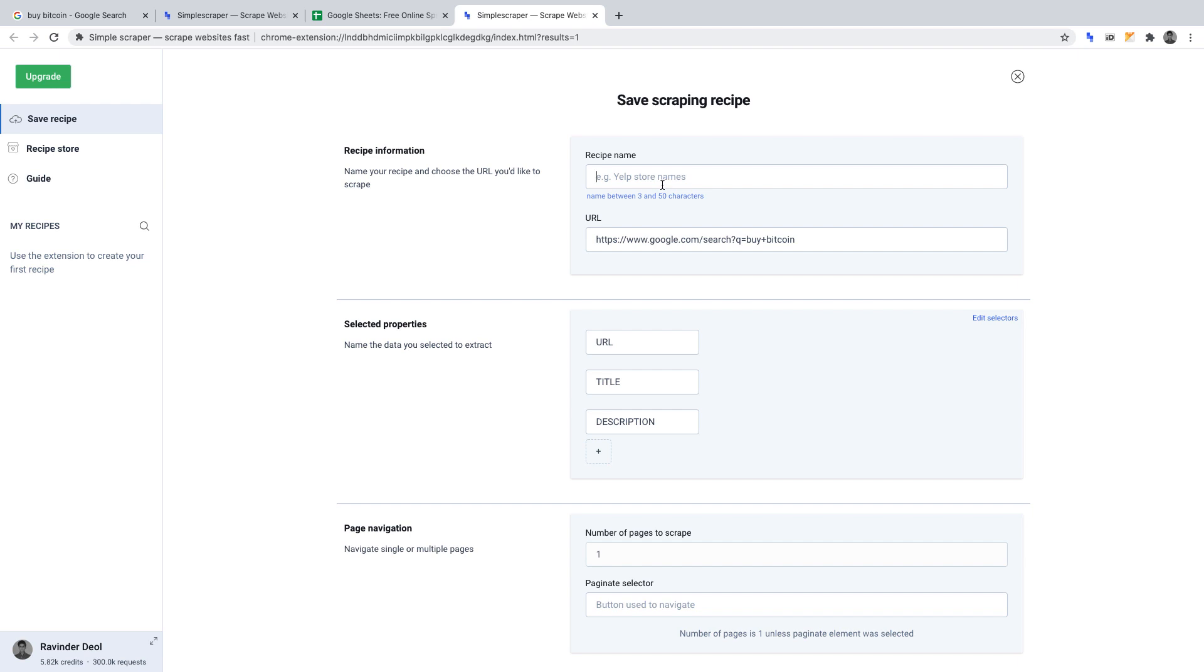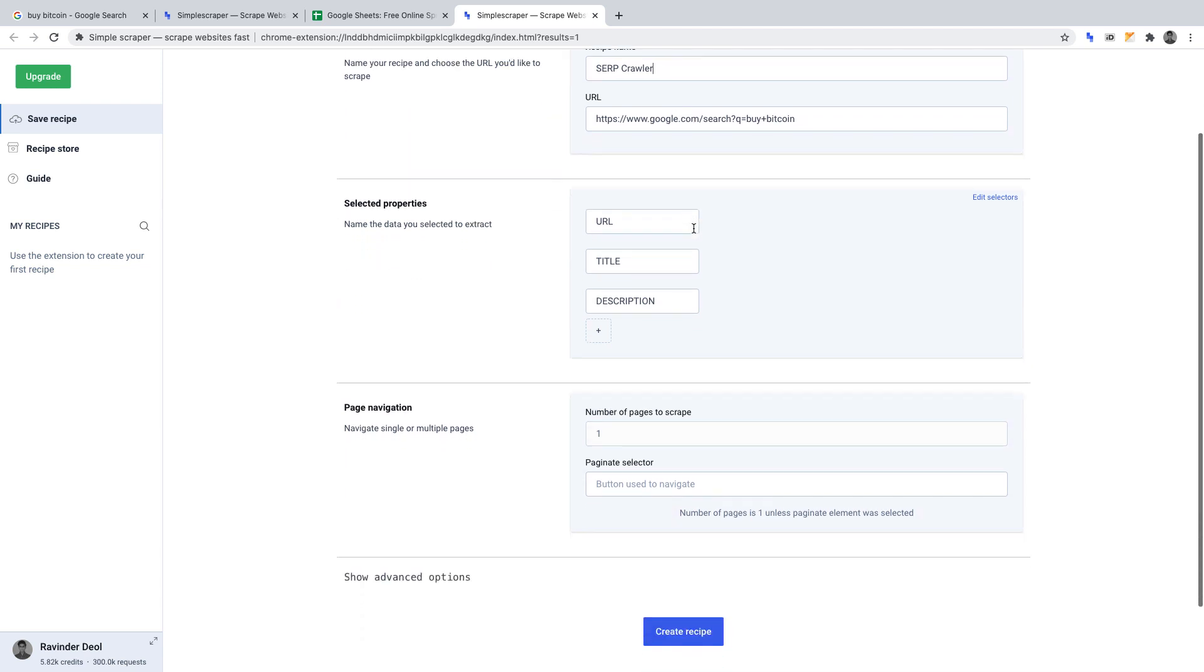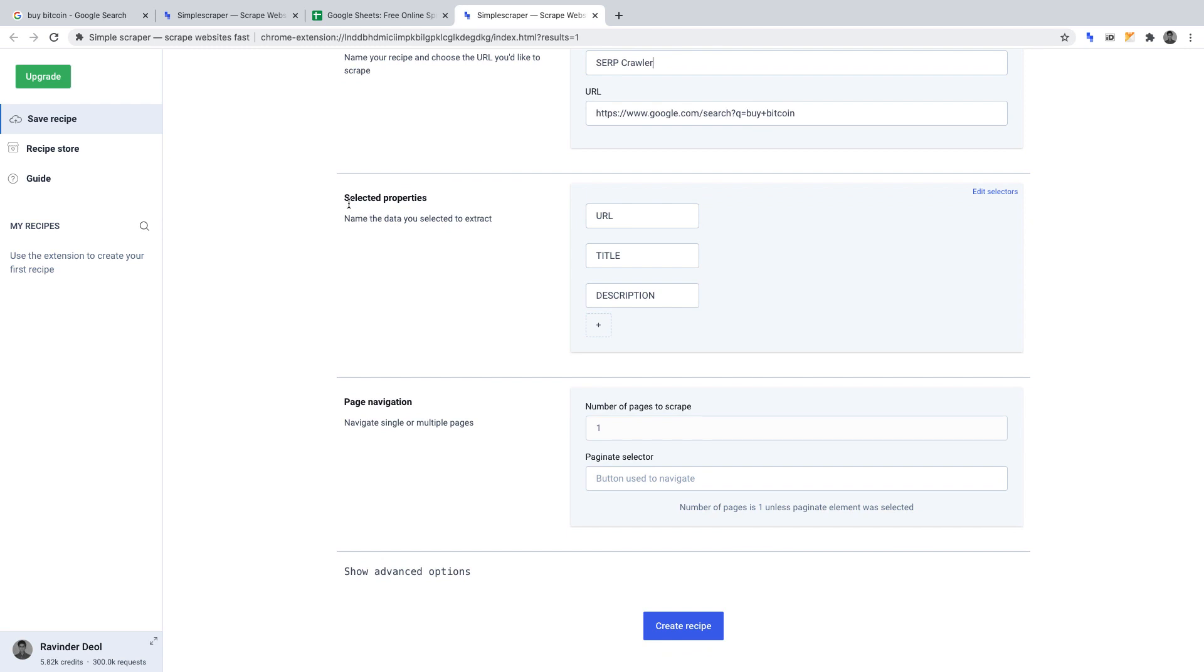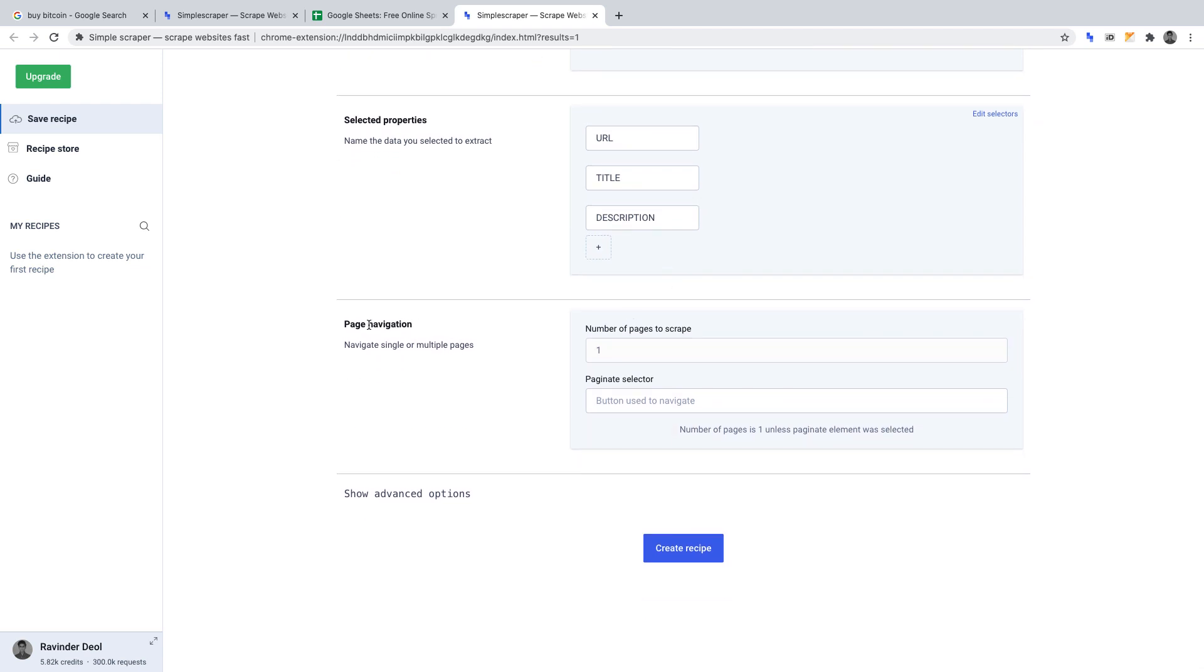Recipe name, I'll write SERP crawler. Recipe URL, we can leave that as it is, you'll see why soon. Selected properties: URL, title, and description. These are the data points that we selected when we created the scraper. Page navigation, again, we can leave that as it is. What we can now do is click create recipe.